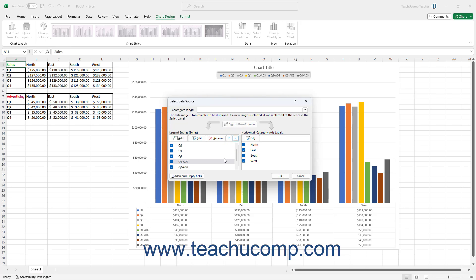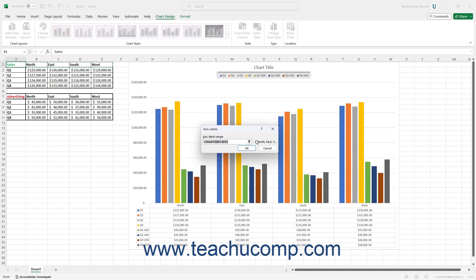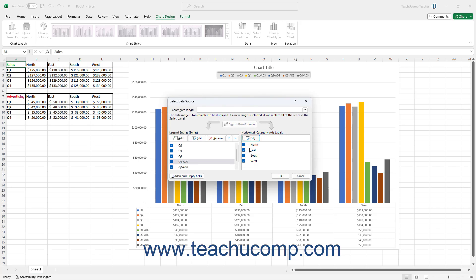To change the cells to use for the Axis Labels in an Excel chart, click the Edit button in the Horizontal Category Axis Labels section of the Select Data Source dialog box to open the Axis Labels dialog box. Then select the cell range in the Axis Label Range field if needed, and click and drag over the worksheet cells that contain the axis labels. You can use the Collapse/Expand dialog box button if needed. After selecting these cells, click OK to return to the Select Data Source dialog box.